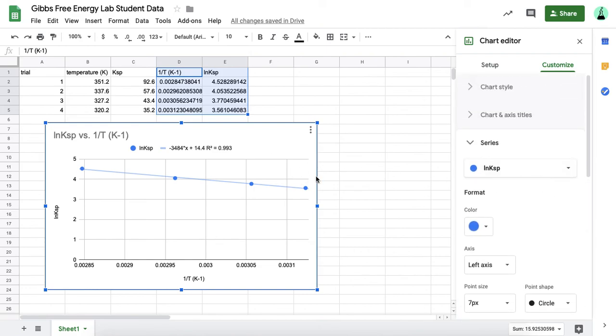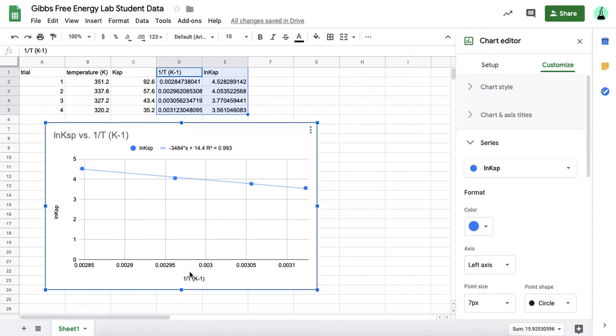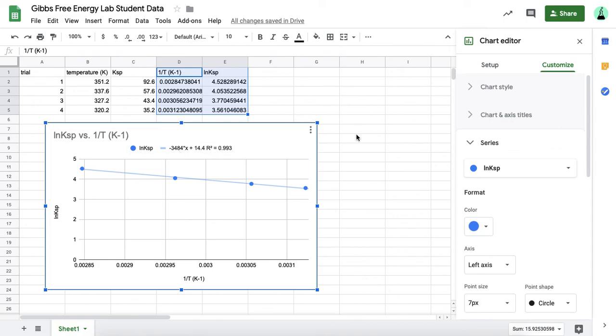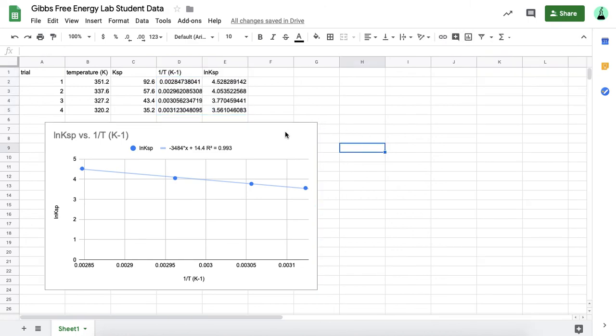That's pretty much it. That's all you need to do for this lab. Just make sure you have a title, your axes are labeled, but like I showed you, it does it automatically if you highlight things correctly. Make sure you have your equation, your r squared value. Now you'll use this equation to finish up the calculations on your worksheet. But this is all you need to do for your Google Sheet to turn in on Google Classroom.